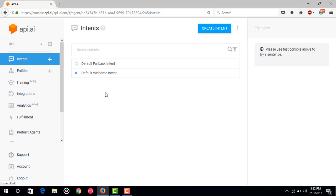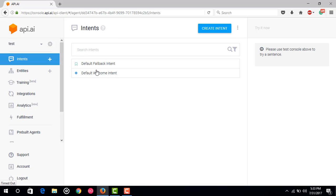First, go to your api.ai account and log in. In previous videos I showed you how to make a new api.ai agent. I have made a new agent called 'test' and these are the default fallback and default welcome intents. After that we just have to make some intents in api.ai.